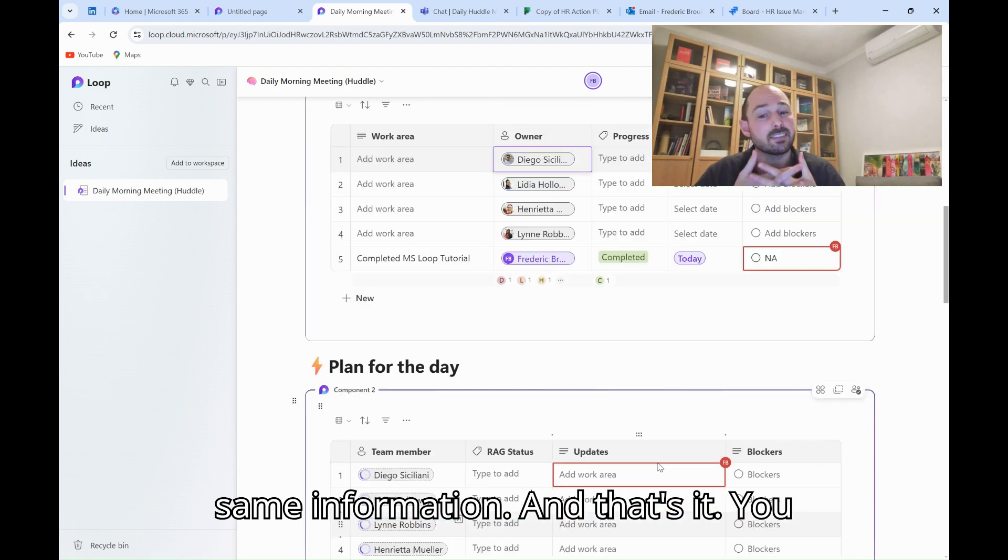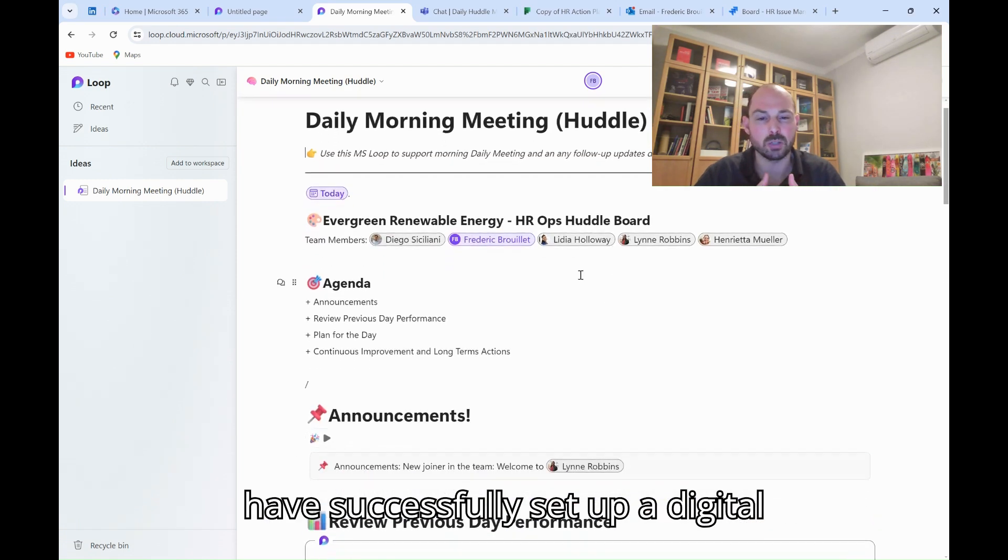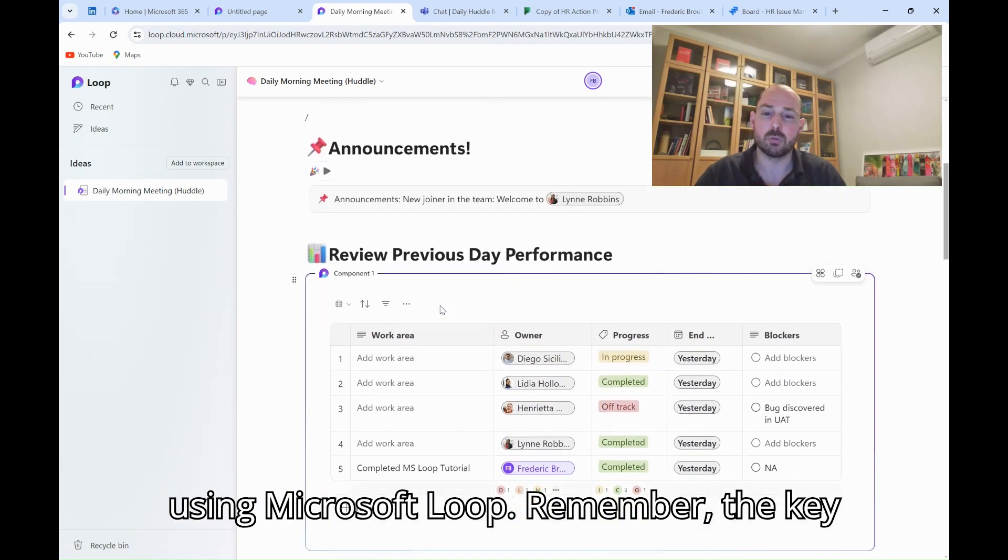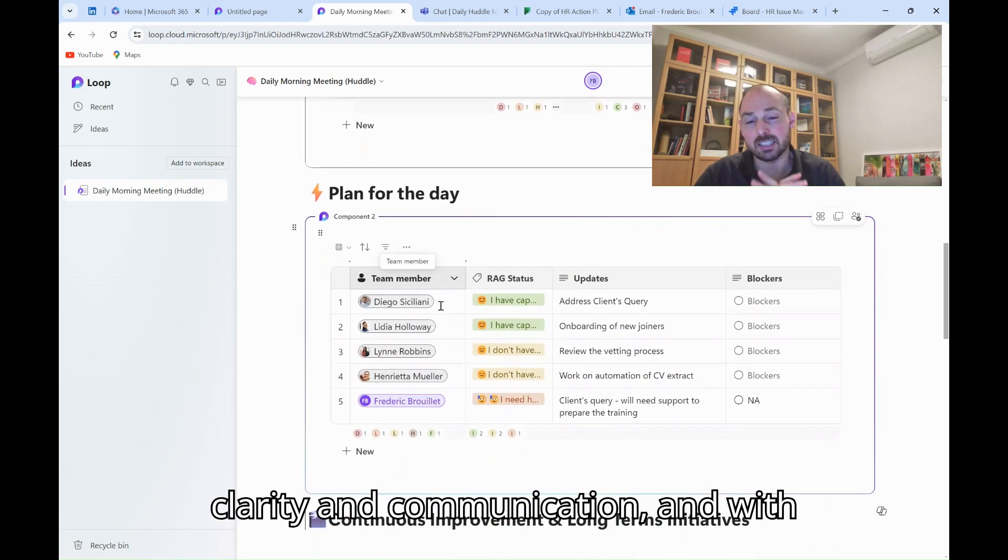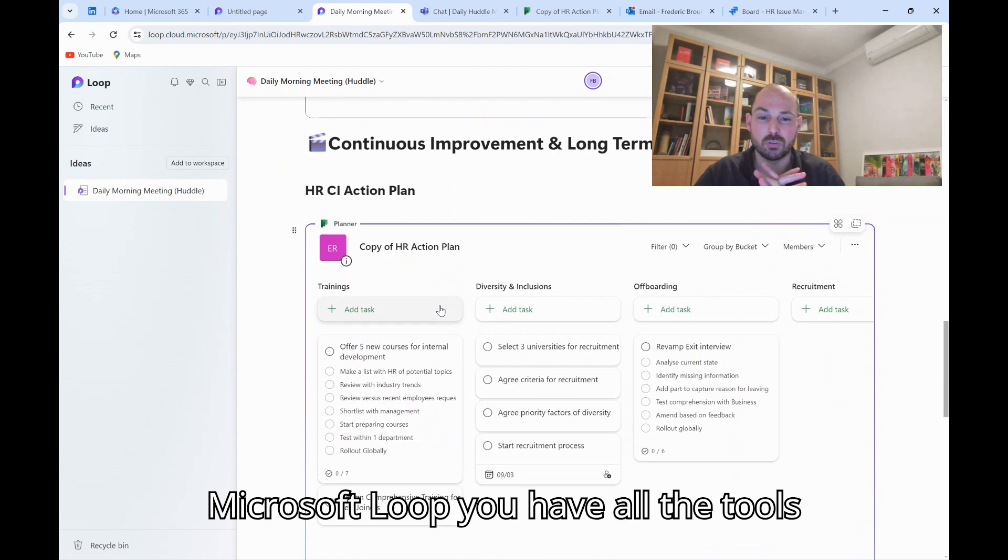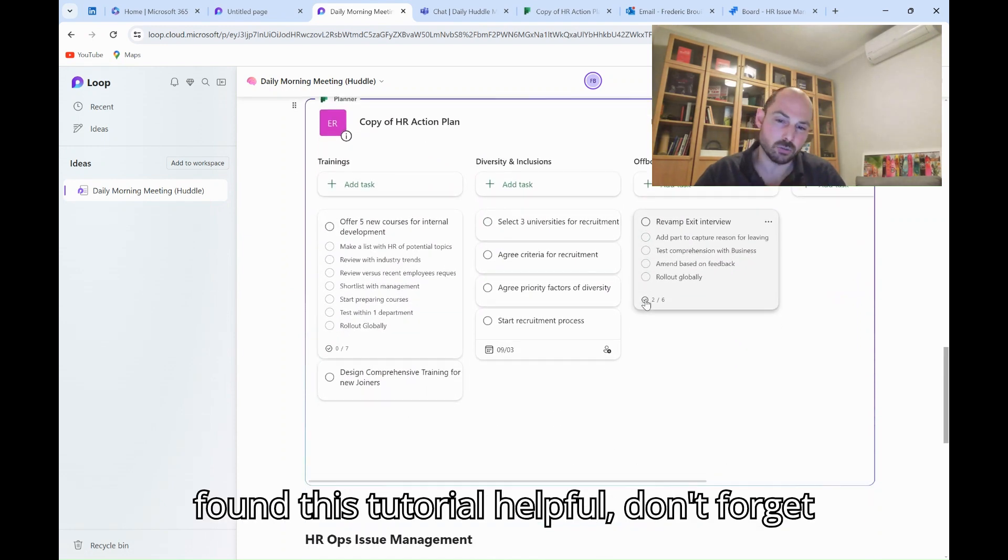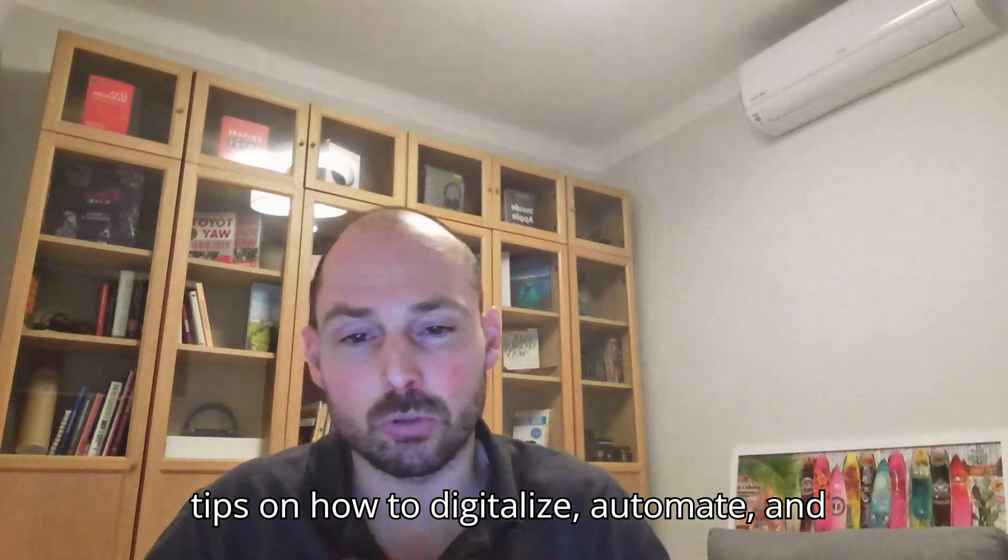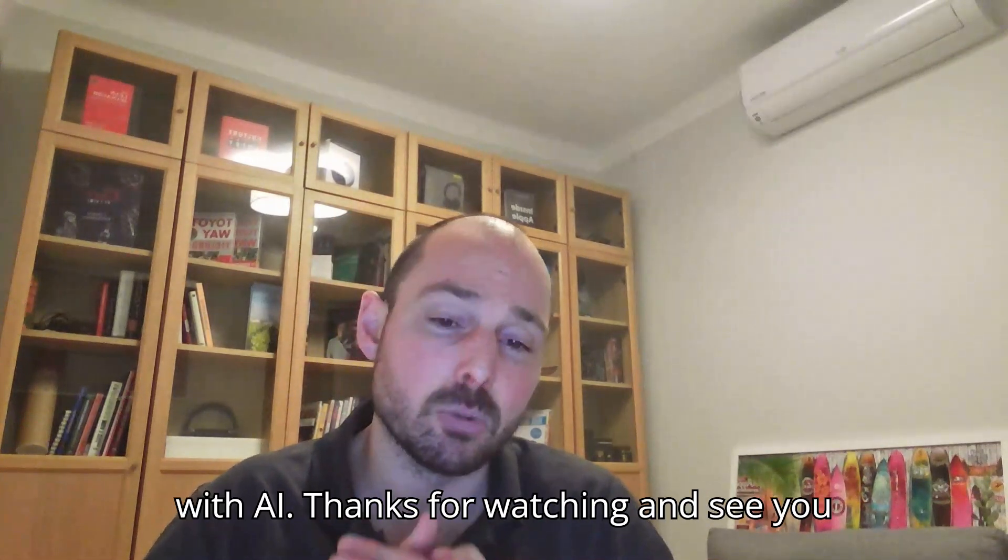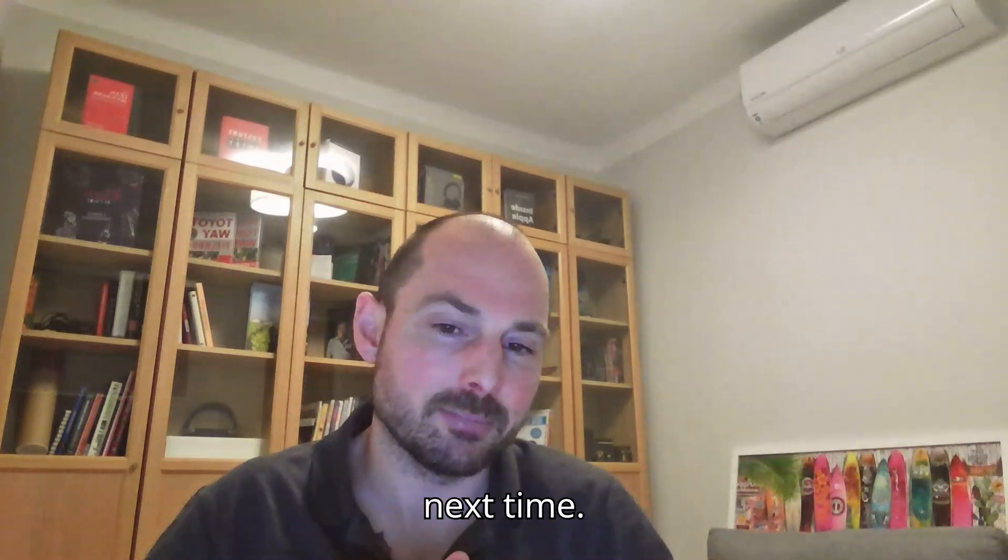And that's it! You have successfully set up a digital whiteboard for your stand-up meetings using Microsoft Loop. Remember, the key to a successful stand-up meeting is clarity and communication. And with Microsoft Loop, you have all the tools you need to achieve that. If you found this tutorial helpful, don't forget to like, comment, and subscribe for more tips on how to digitalize, automate, and augment your Lean tools and techniques with AI. Thanks for watching, and see you next time!